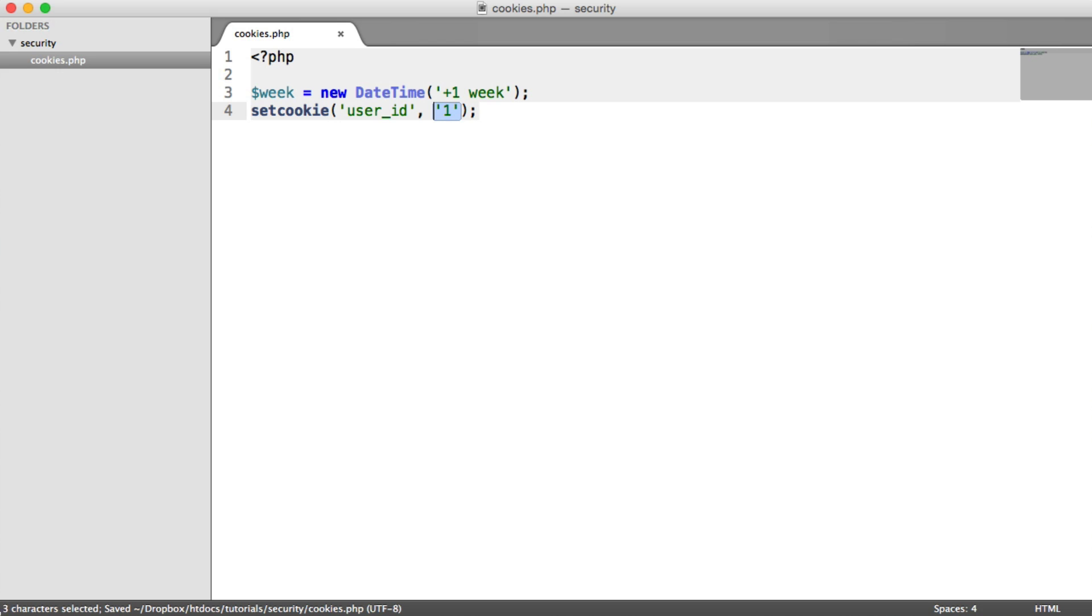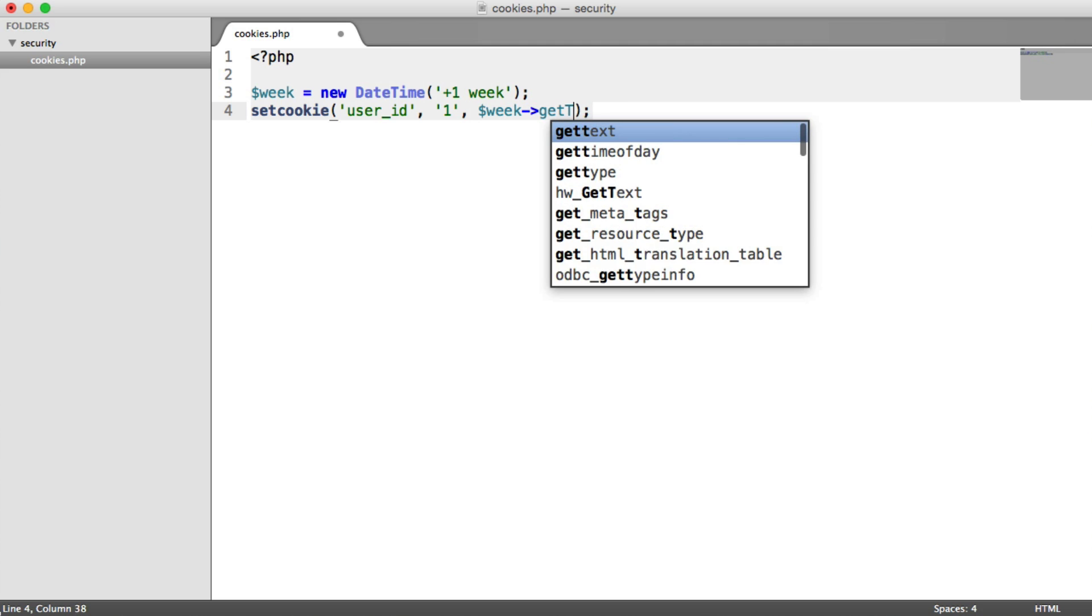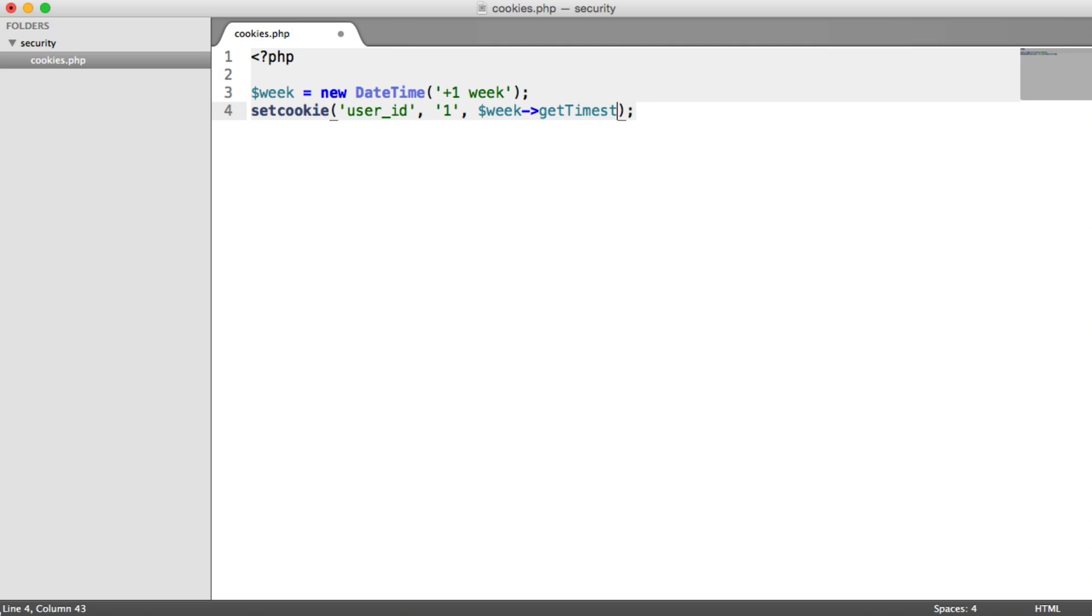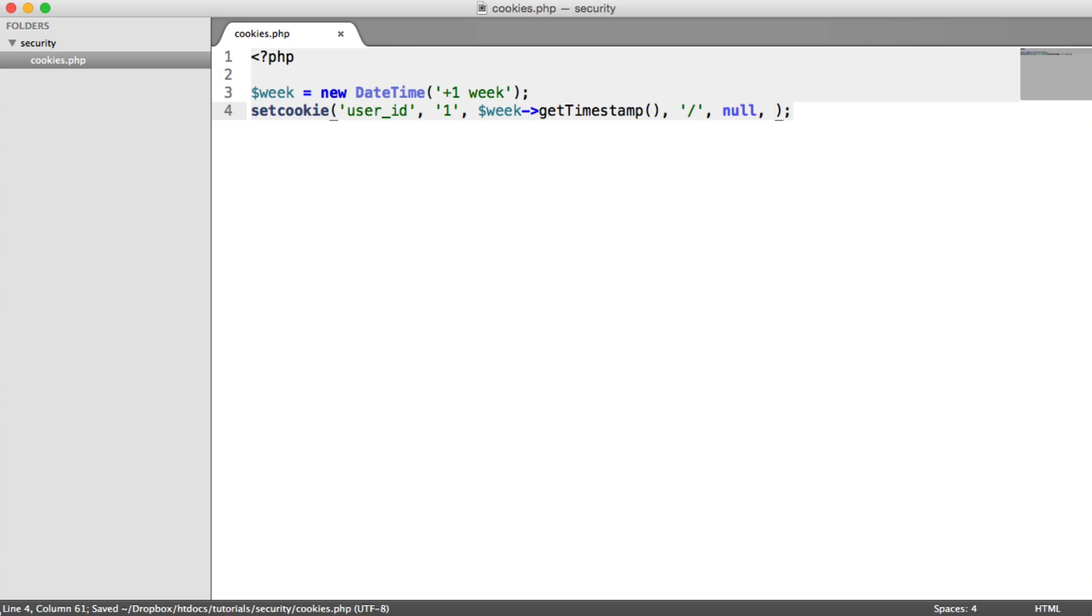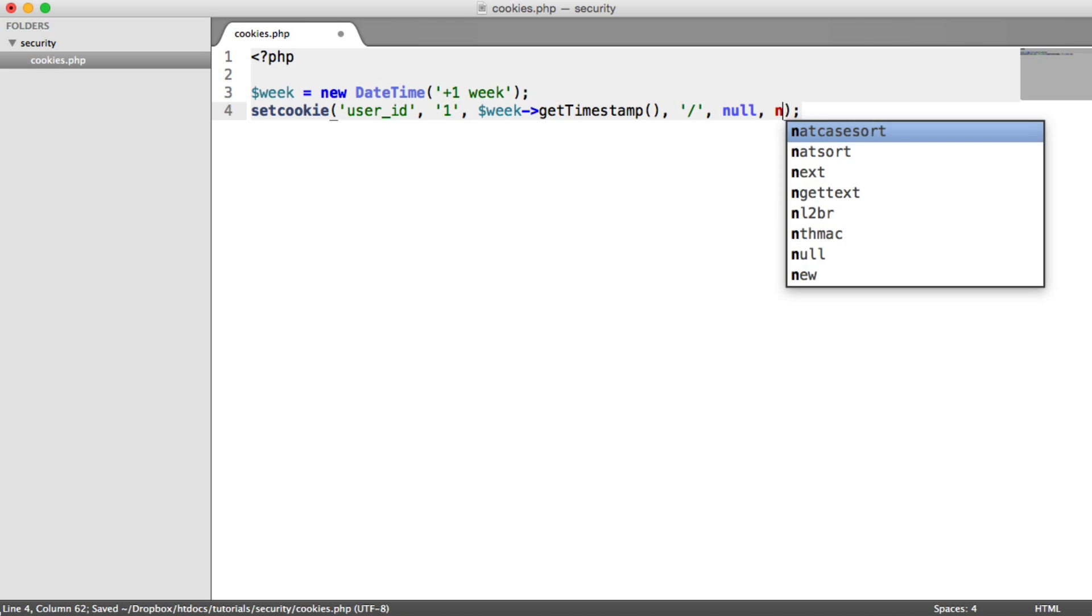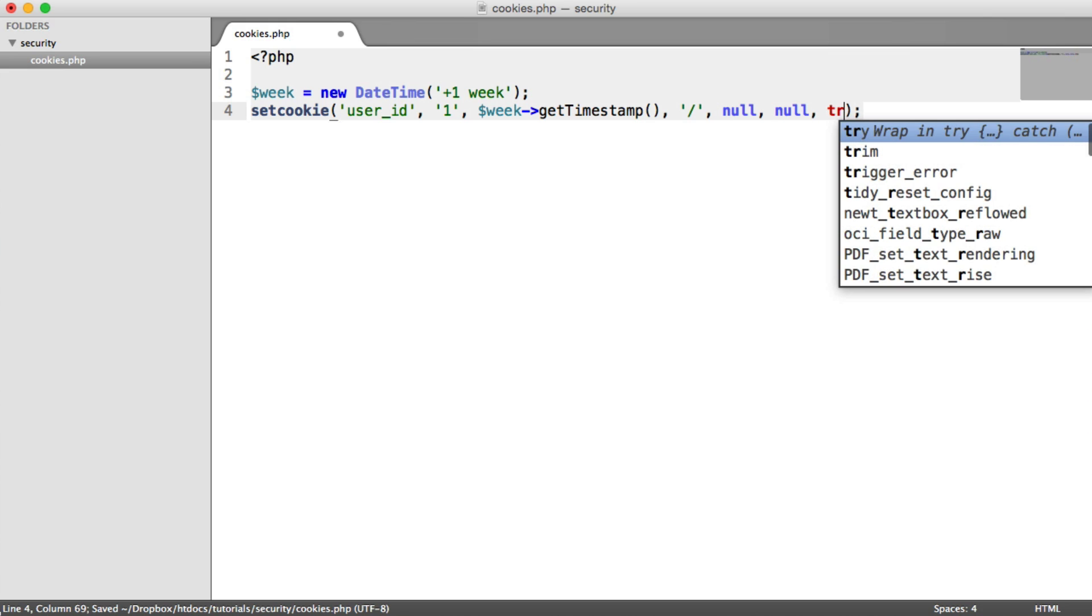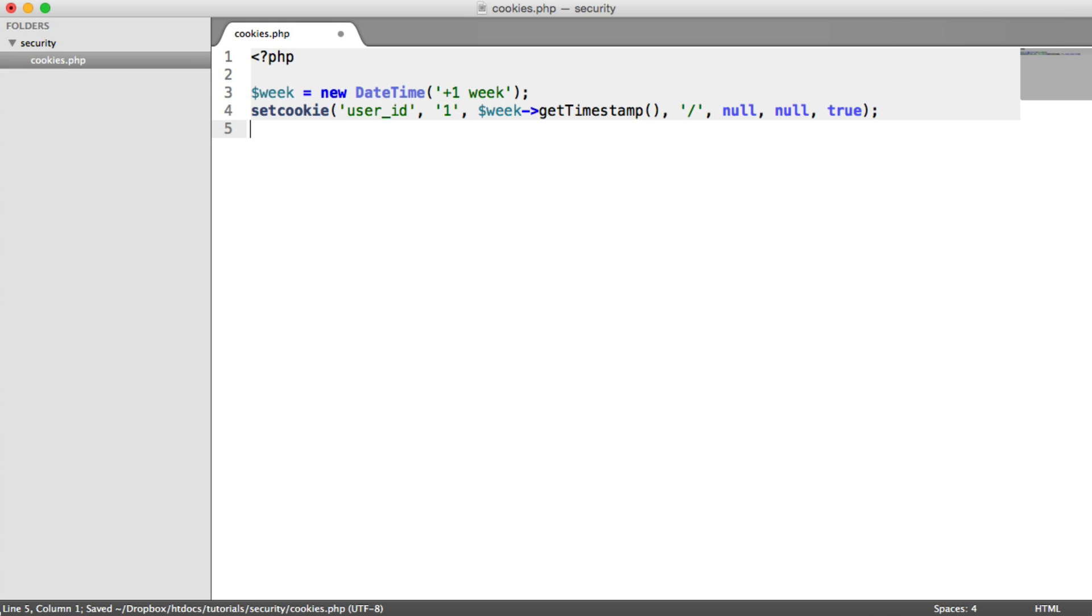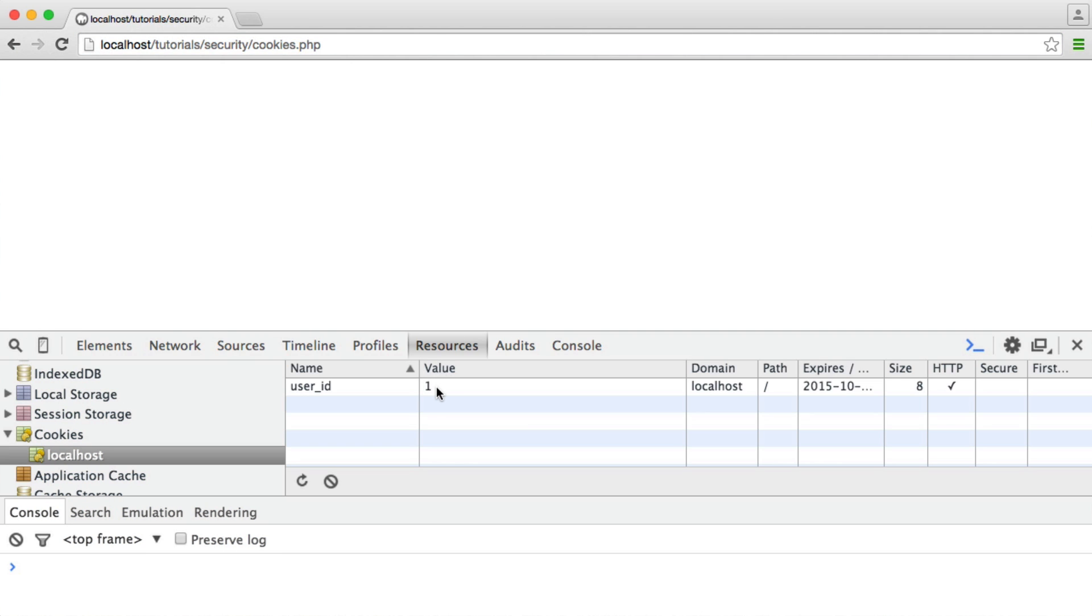We shouldn't really even be trying to obfuscate this to make it seem like it isn't a user ID. We just shouldn't be doing this unless we have very secure implementation to actually handle this. We're not going to go into that too much. But if I go ahead and set this with the timestamp from my DateTime object, I'm going to set this on this path, set the domain to null, secure to null, and set HTTP only. So this is a cookie now that when we refresh the page will be set here with this particular value.